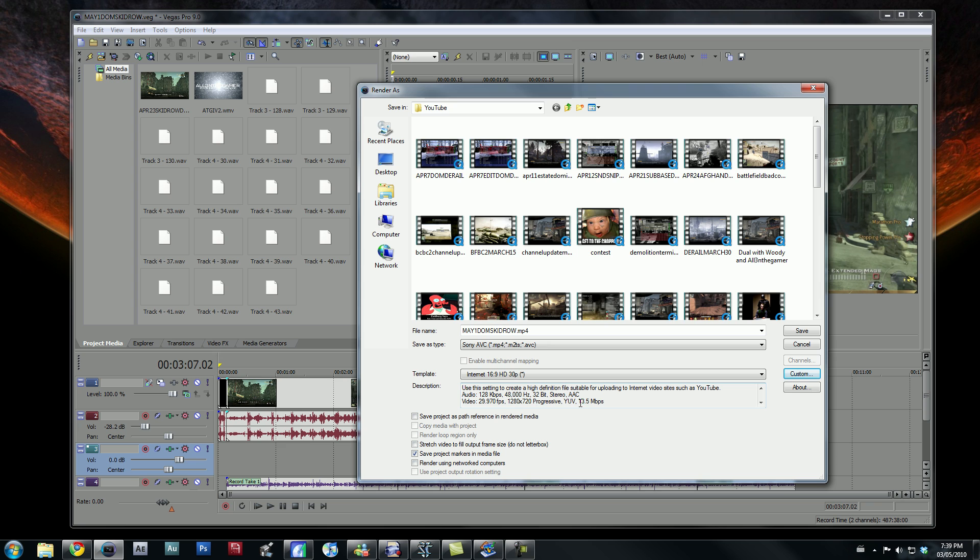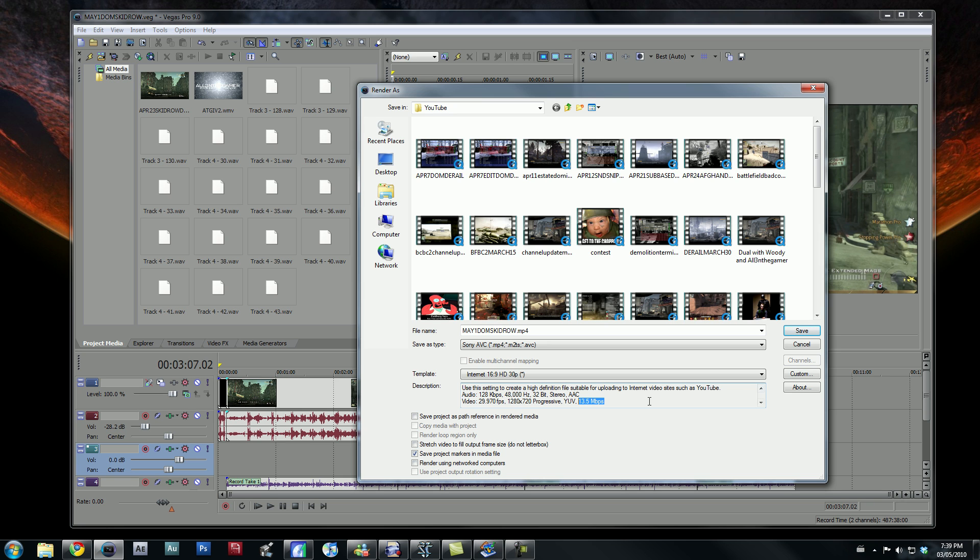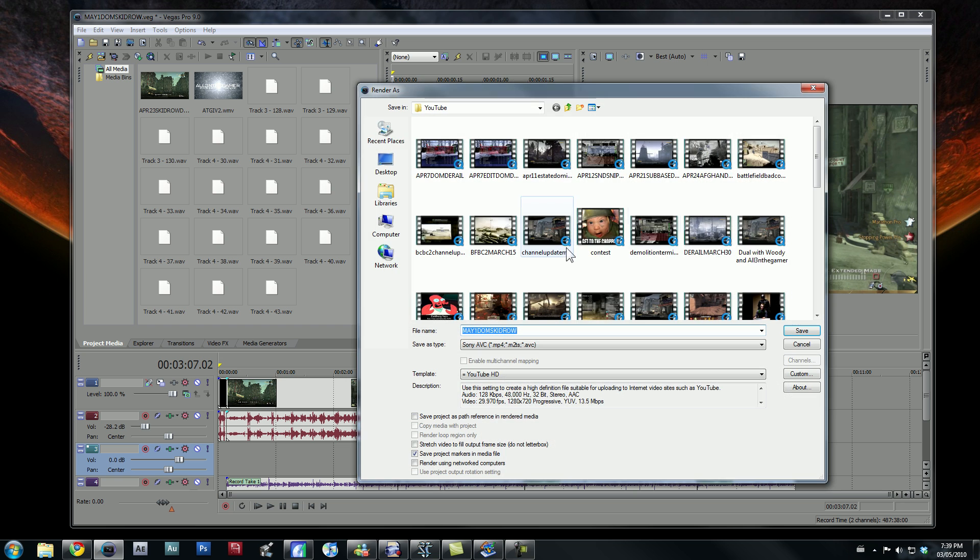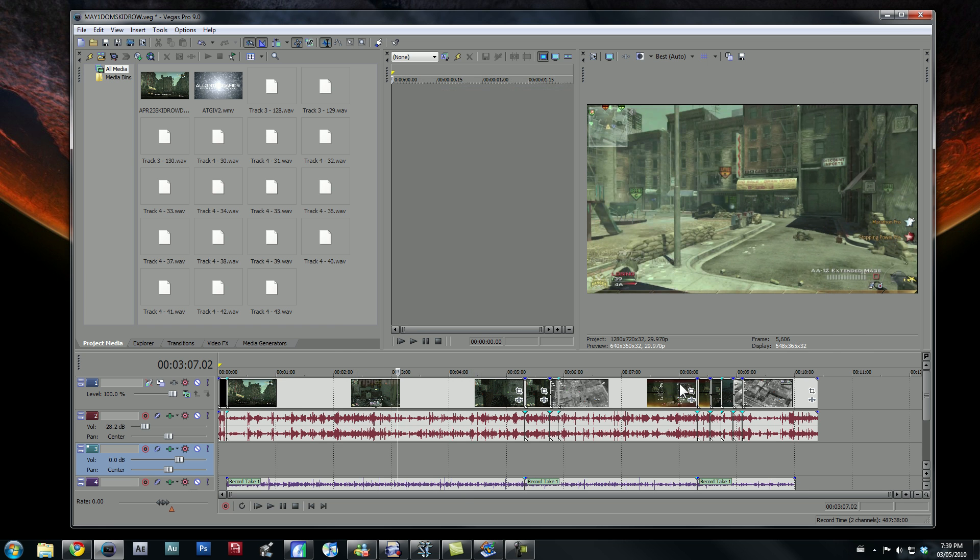and now you'll see that it's going to render the file at 13.5 megabits per second, or megabytes, or whatever you want to call it. And that's pretty much it. Save your file, press save, let it render. Mine's already been rendered before this video has been posted up, and that's about it.